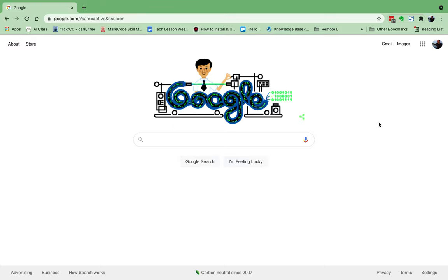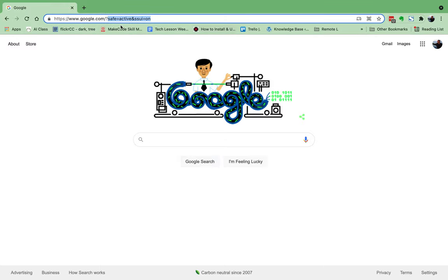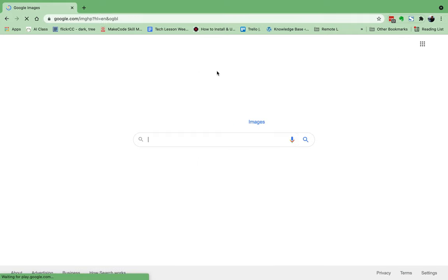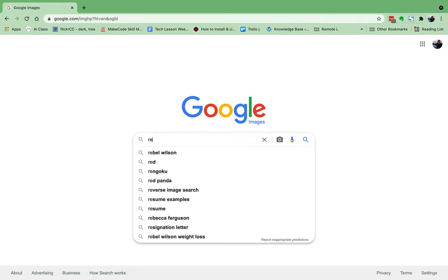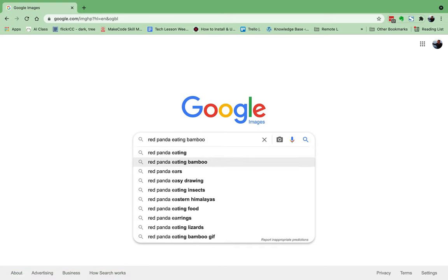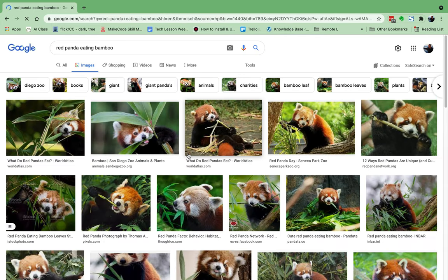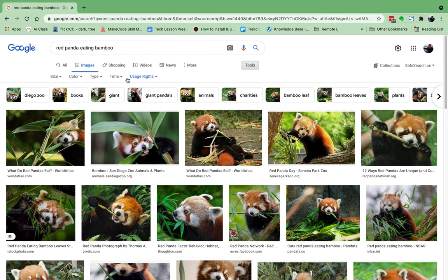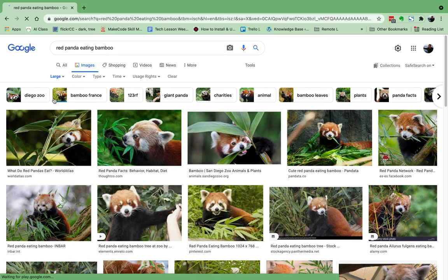We go to google.com and go up to Images. Today we're going to search for 'red panda eating bamboo.' I can arrow down and hit enter and it takes me right there. Some of these pictures are going to be small and pixelated, so the first thing I want to do is go to Tools and go to Size and search for large pictures. This keeps me from having a problem with them being tiny and blowing up and not looking good.